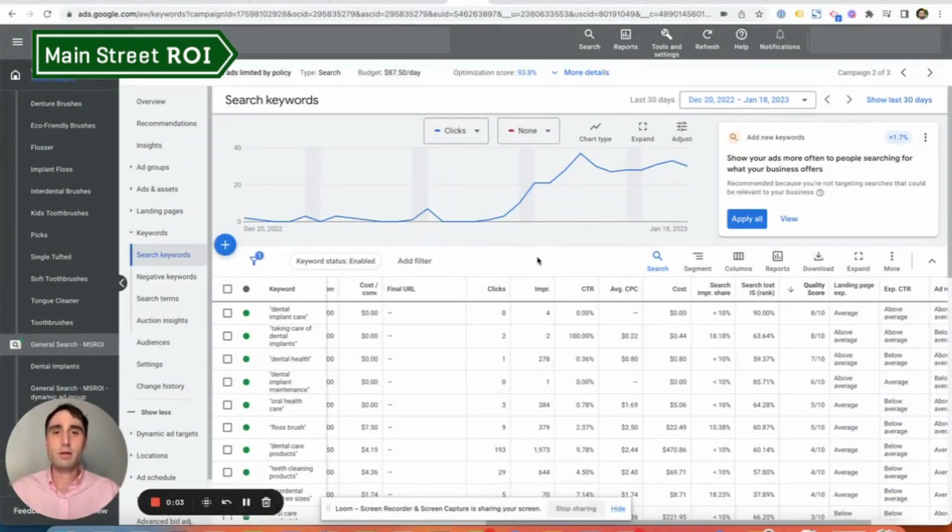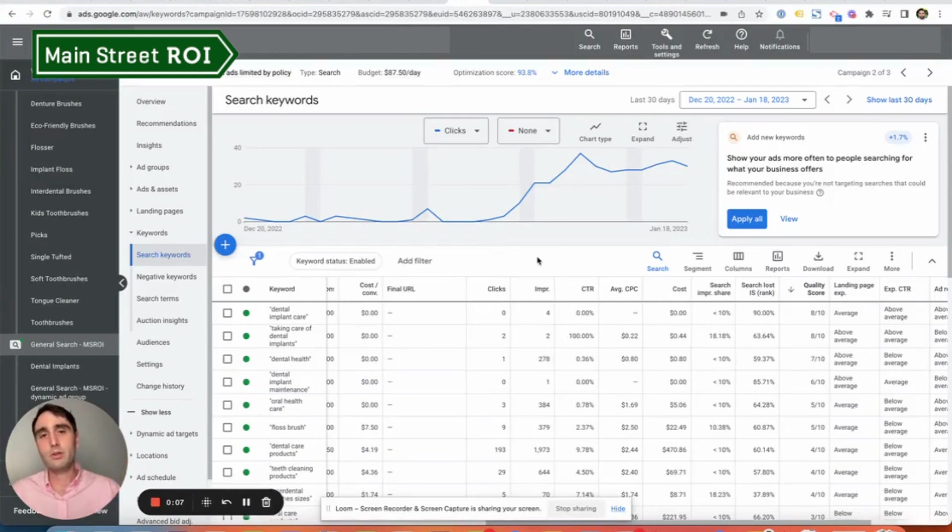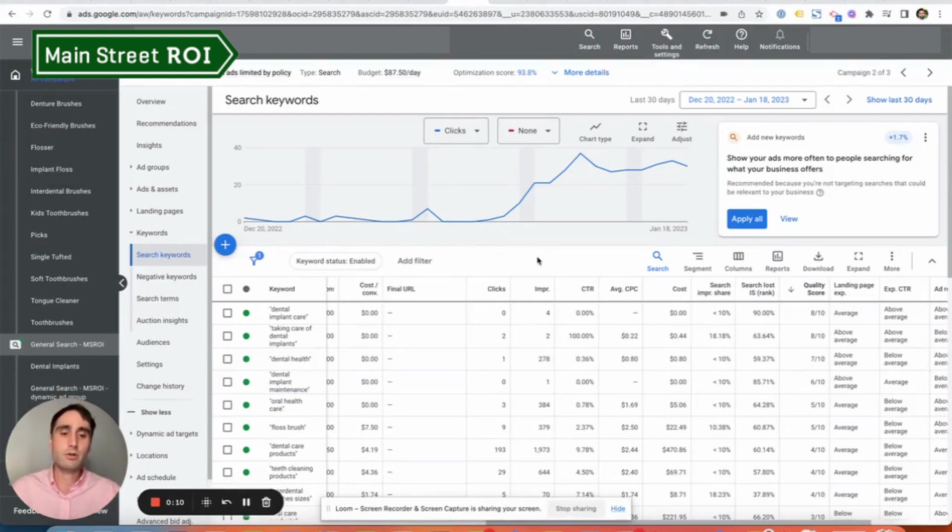Hey, this is Riley with Main Street ROI, and today's tip has to do with three things that you can do to improve your overall Google Ads account structure.